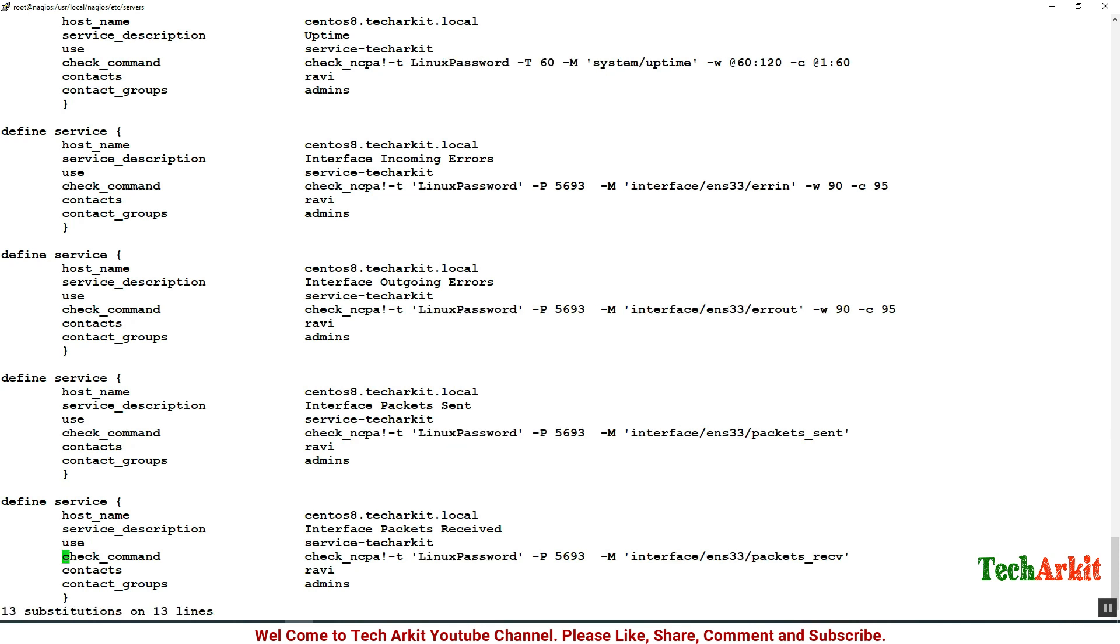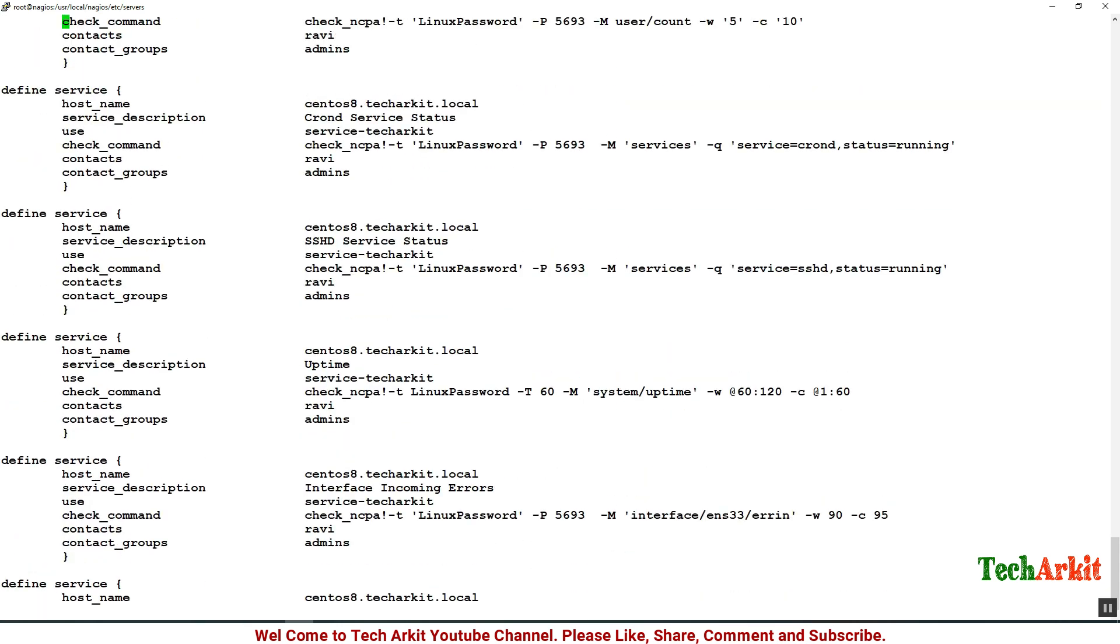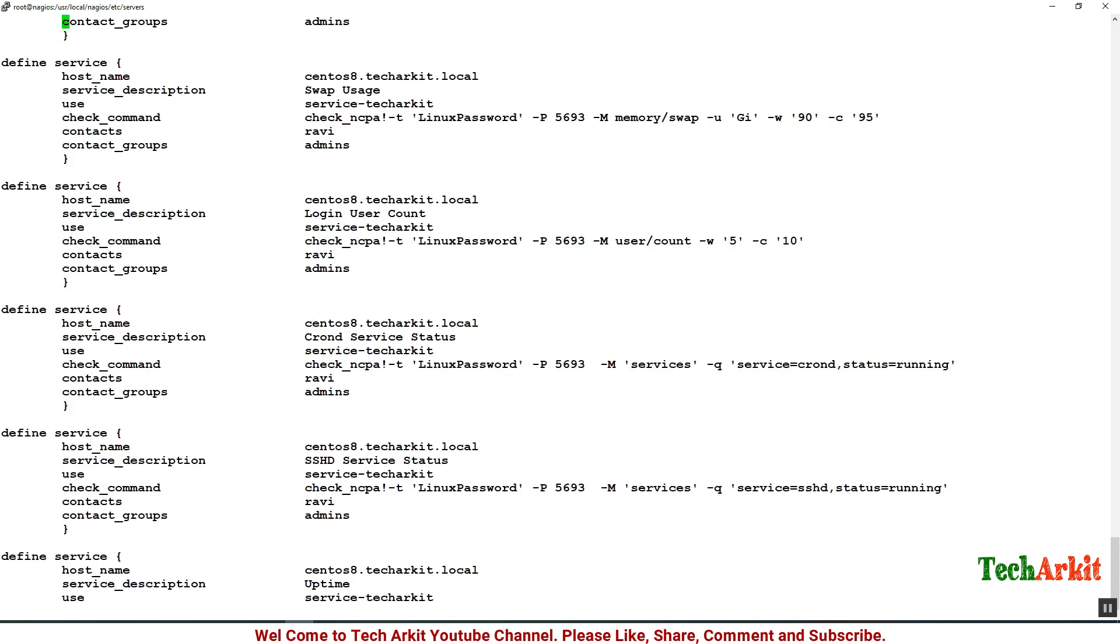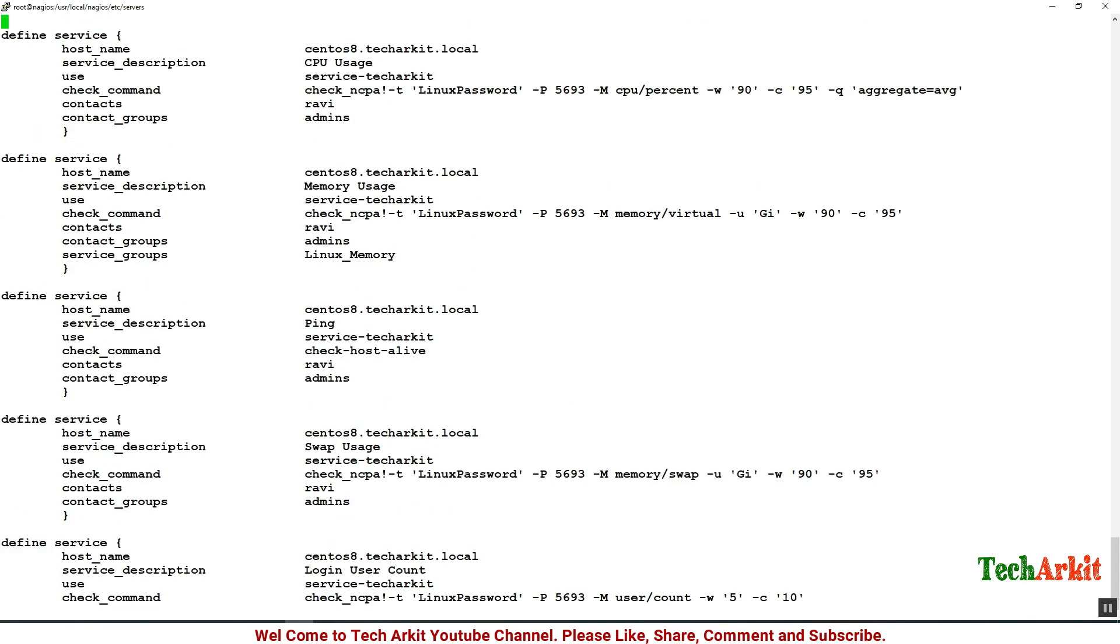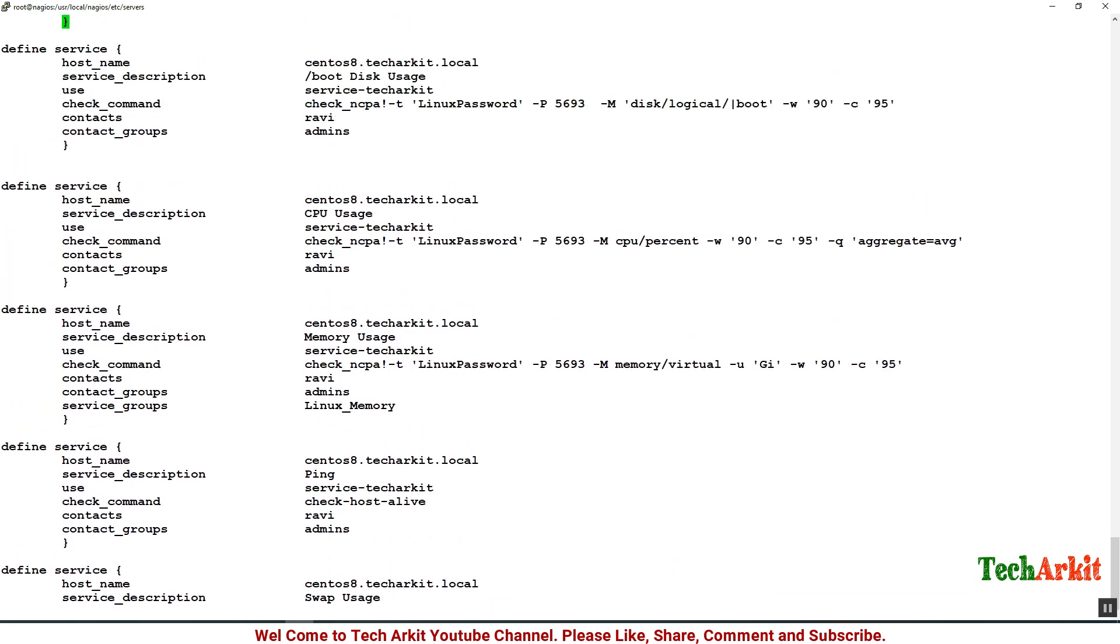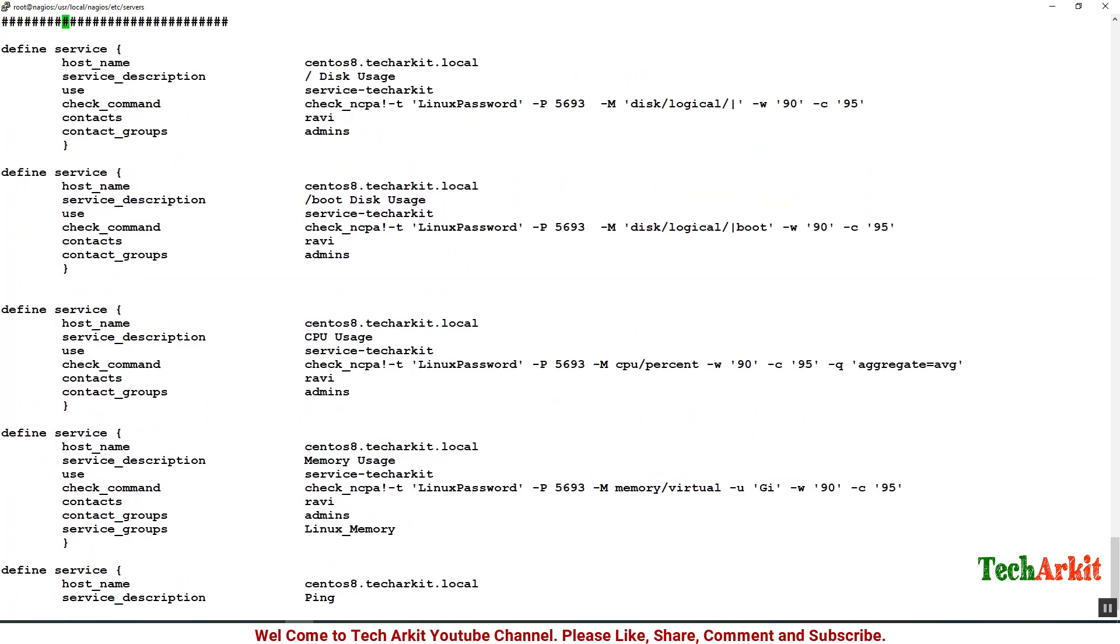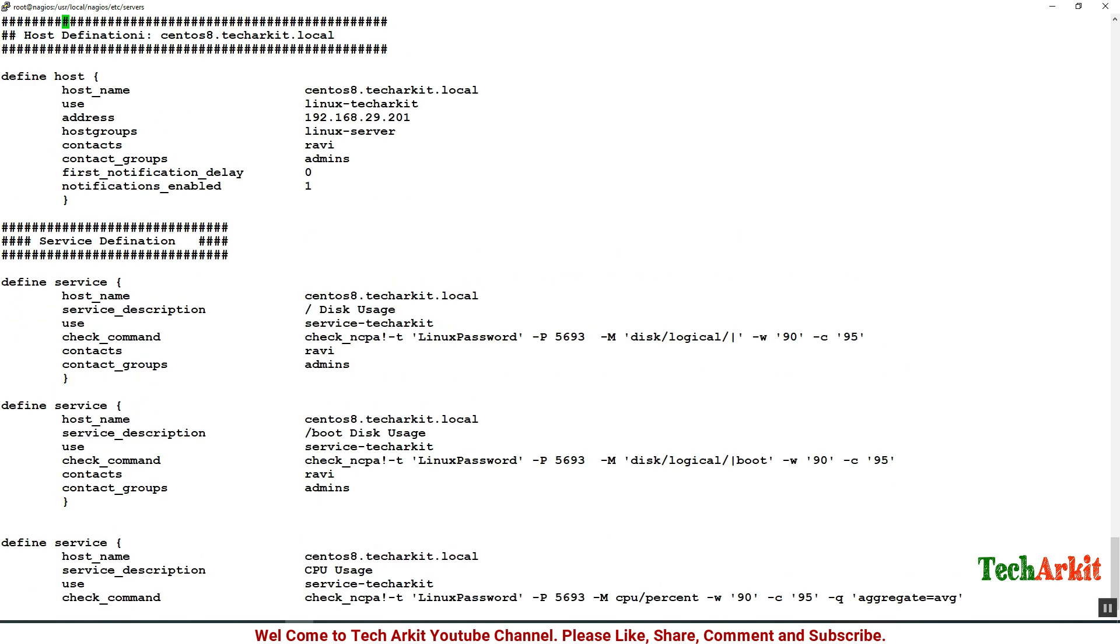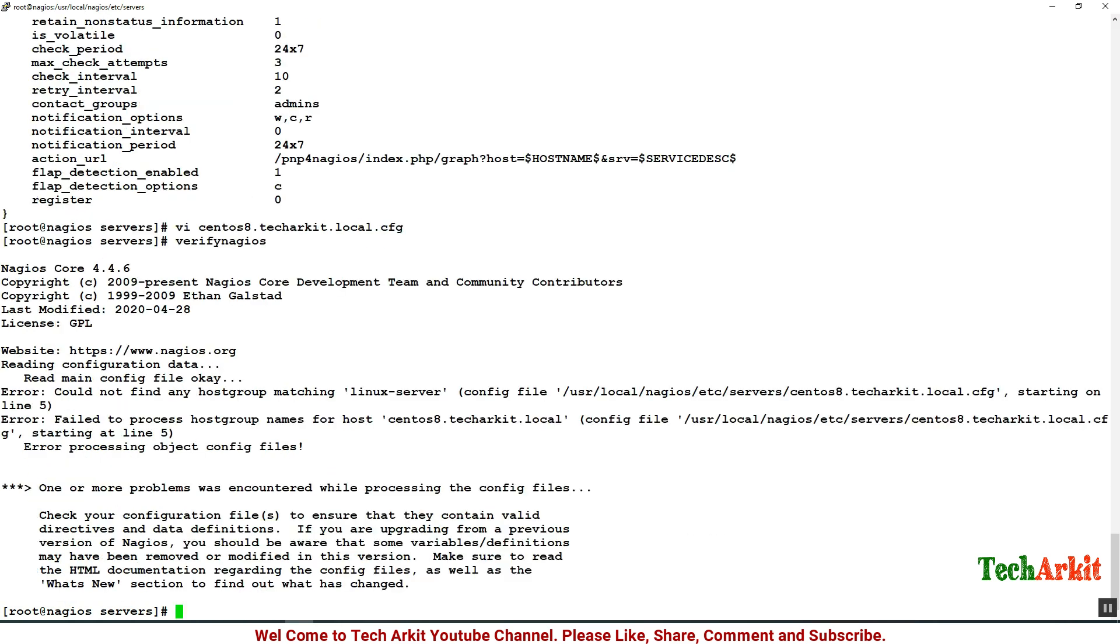It is replaced, so looks all good. You can see is there anything you have to change? No, looks good. Let's see the host definition, that's good. Save the configuration, now verify Nagios.